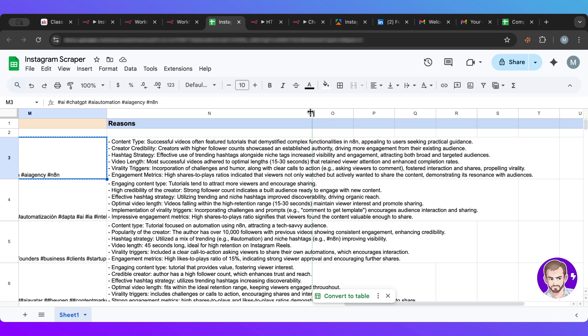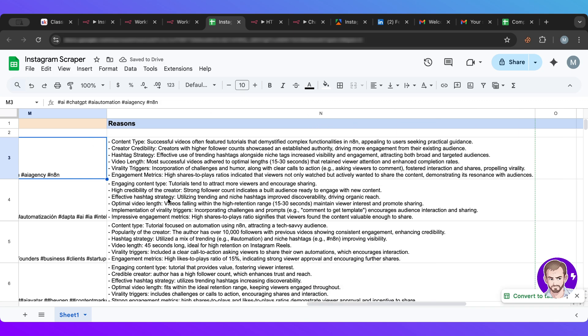And then we have the reasons which is amazing. Let me increase. So here it gives us reasons for every video. So the first one, let's see. Content type: successful videos often featured tutorials that demystify complex functionalities in n8n, appealing to users seeking practice guide. Creator with higher follow account showcase and establish authority, so he has authority. So effective use of trending hashtags alongside, okay that's perfect. Video language, so 15 to 30 seconds are very good.